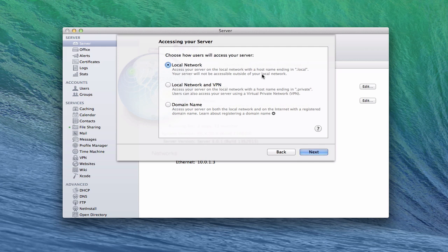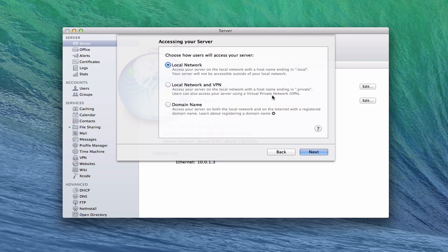You also have the option of local network and VPN. Basically what this does is you would put .private at the end instead of .local of your host name. This gives you the added advantage of using VPN, which is a virtual private network where you can log in through that VPN connection on the outside of your network to get to your server when you're away from home. You can't access any of the other services unless you've started VPN first, so it does have its limits. But if you just want to get back to some of your files over VPN, you would do a .private.